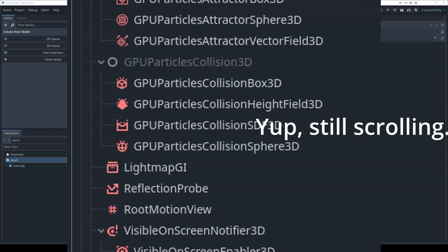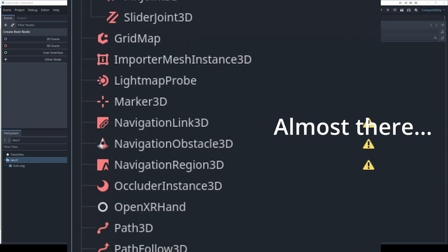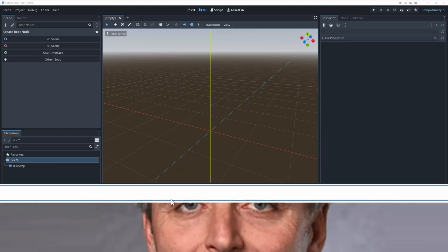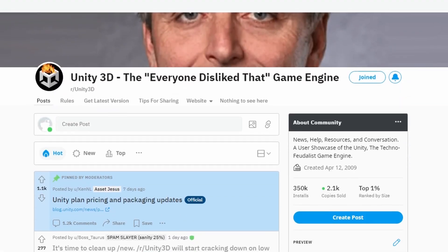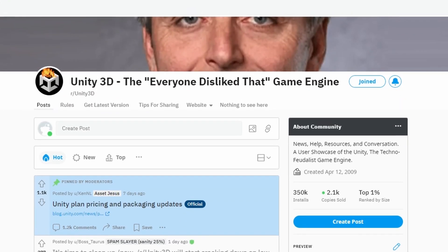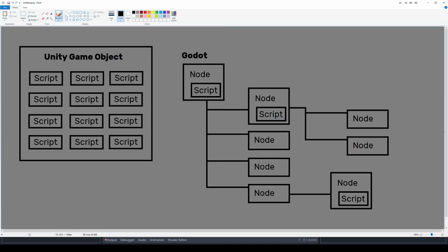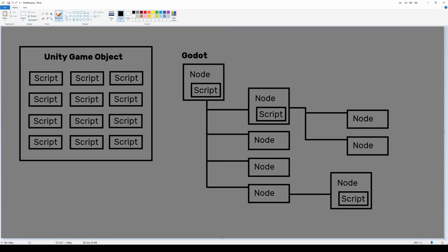Before I do that though, I should probably talk about what a node is and how nodes work. We're also going to talk about how they differ from Unity. In light of recent events, I think that might be useful. There was this wonderful little explanation I saw online that I decided to steal, and by steal I mean I made my own worse version of it.